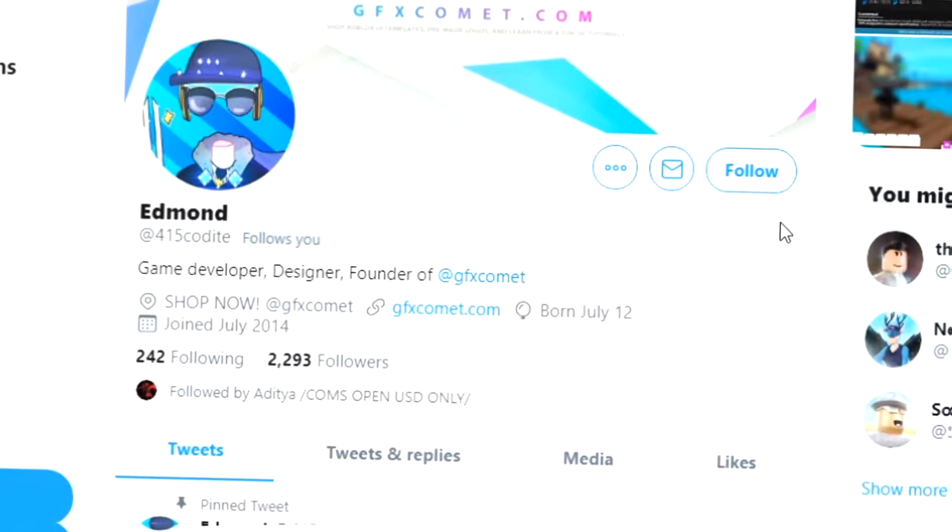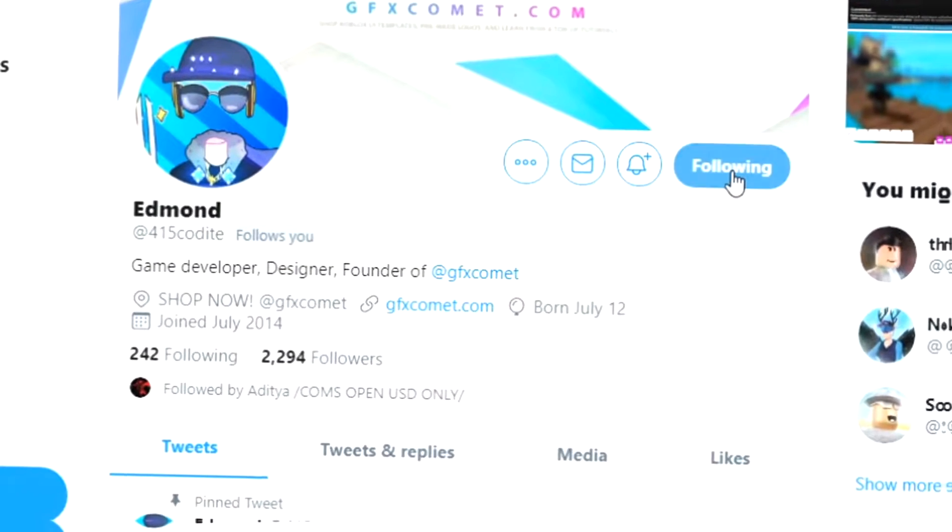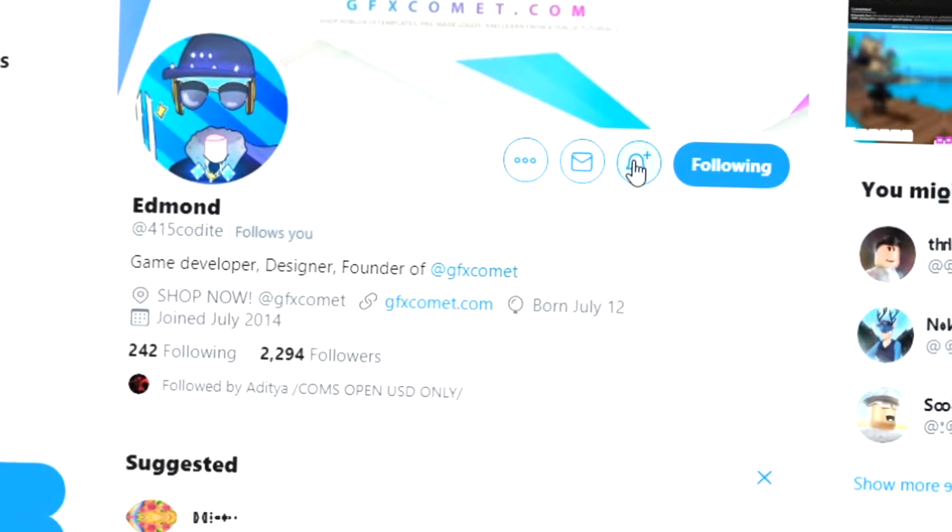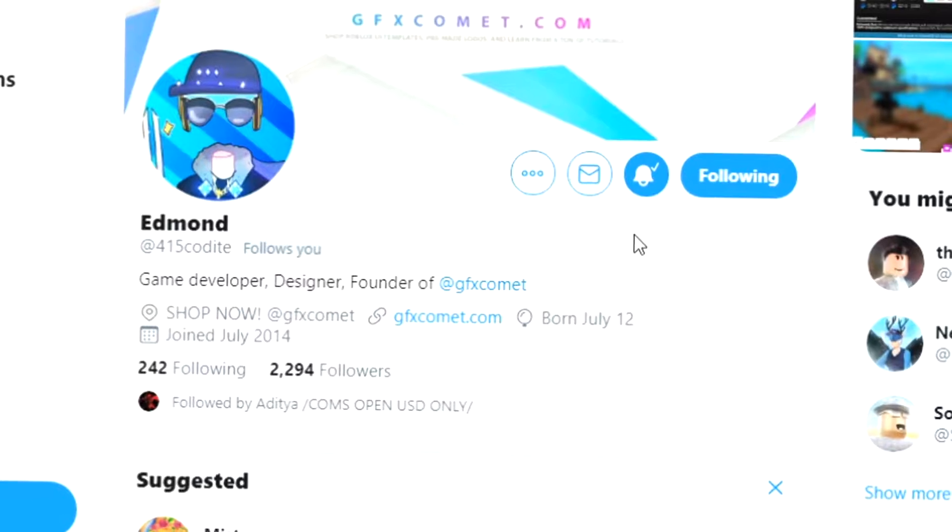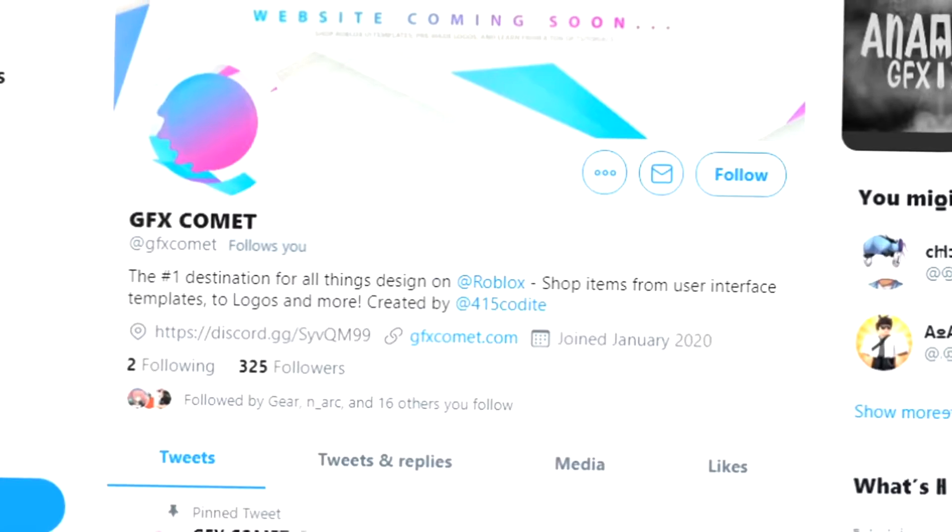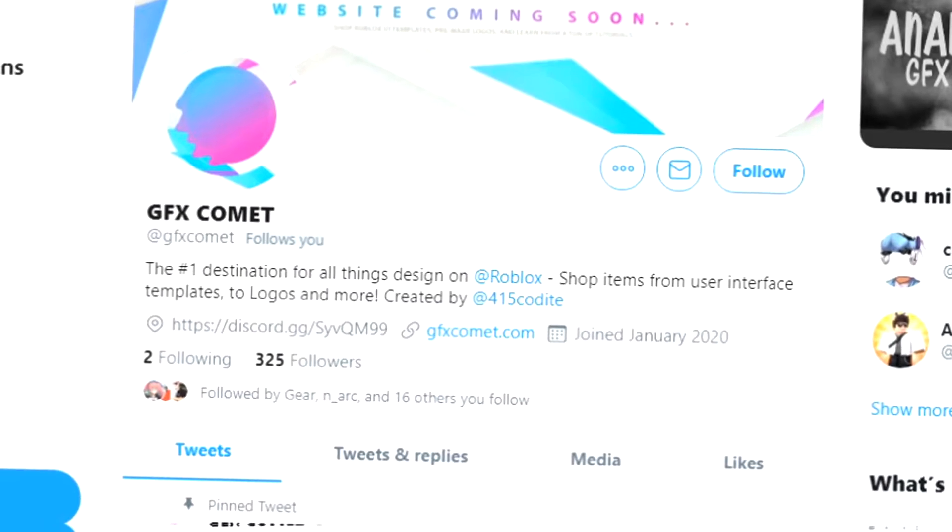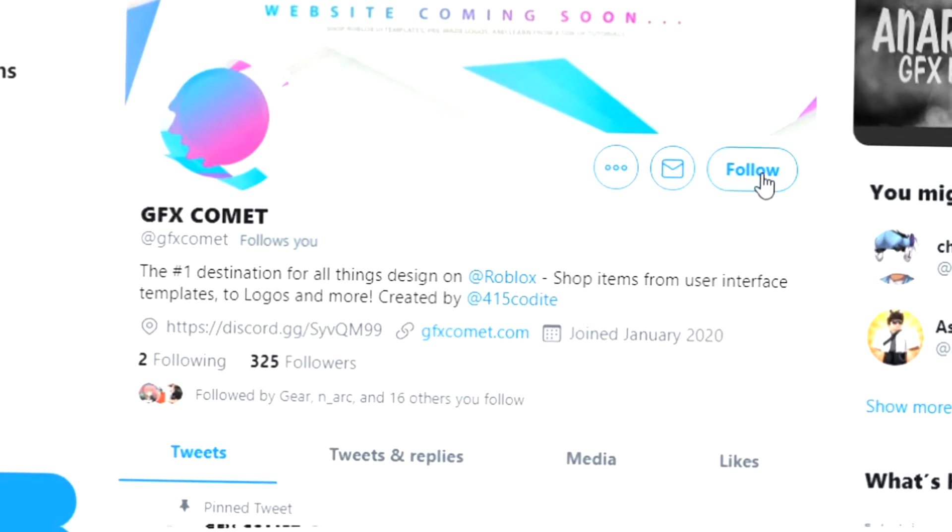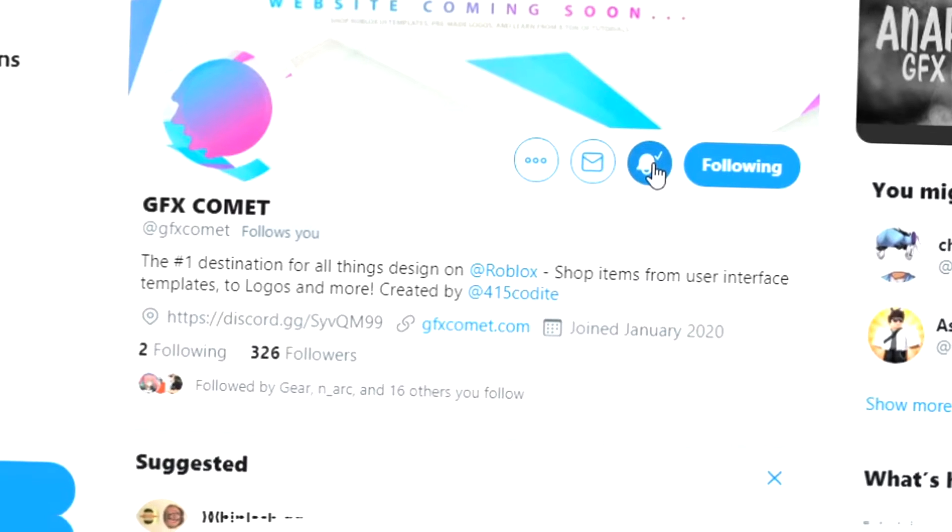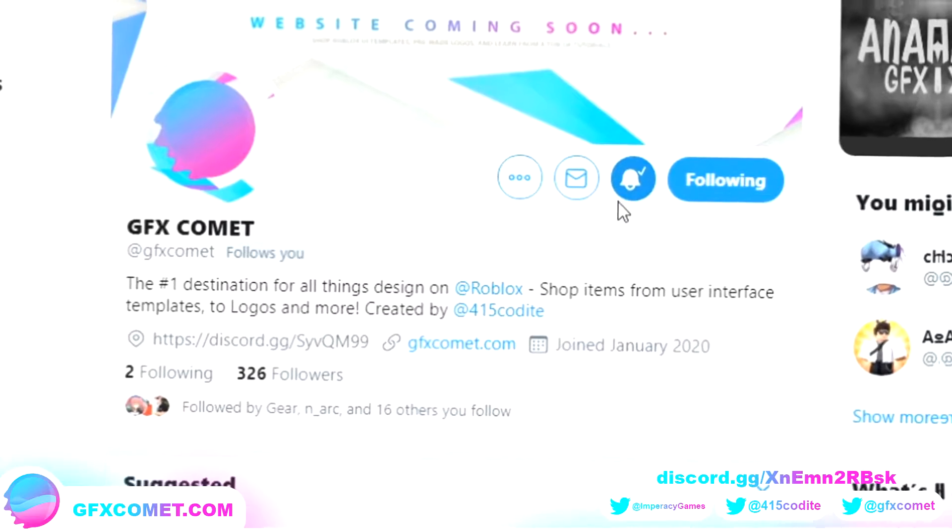Alright, real quick before this video starts, make sure you follow me at 415kodai on Twitter and also GFX comment. We also got a Discord server, so if you're interested, join. I hope you enjoy this video.